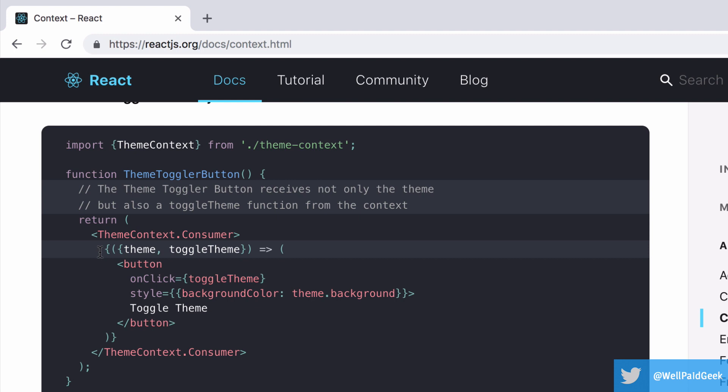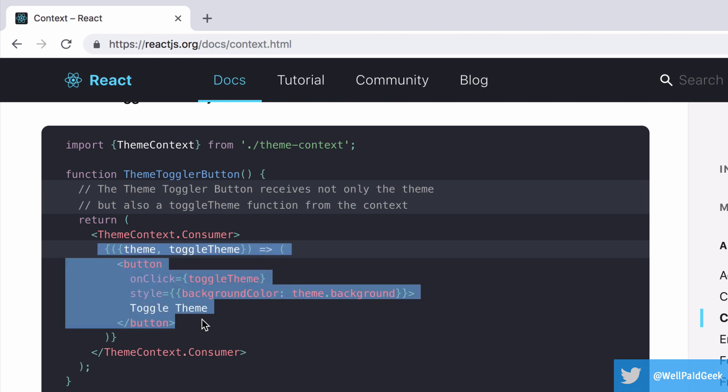If you've been using React, you may well have seen this sort of syntax being used and wondered exactly what's going on. This is a render prop, and in this video I'll be explaining what render props are, why they are useful, and how to use them.